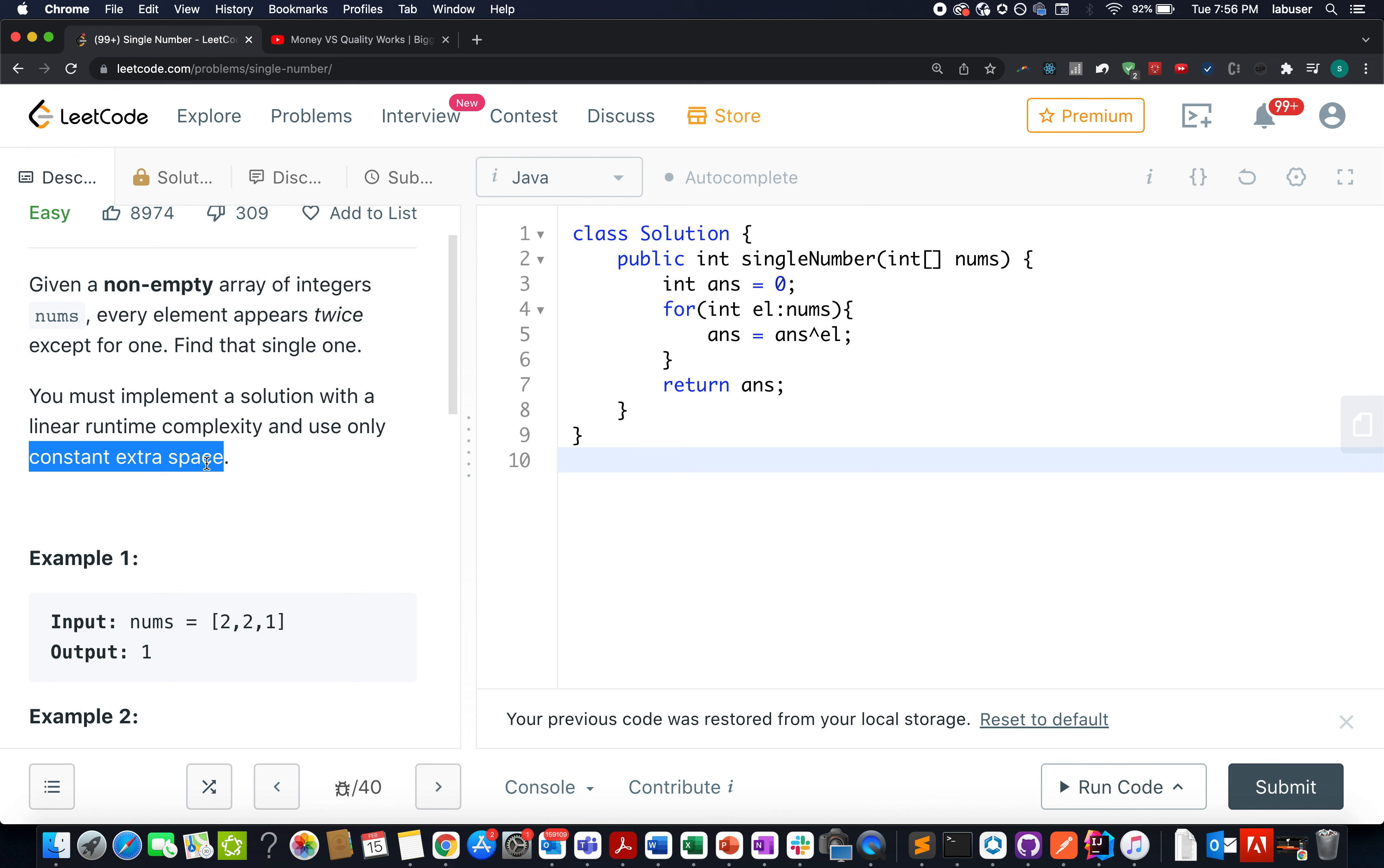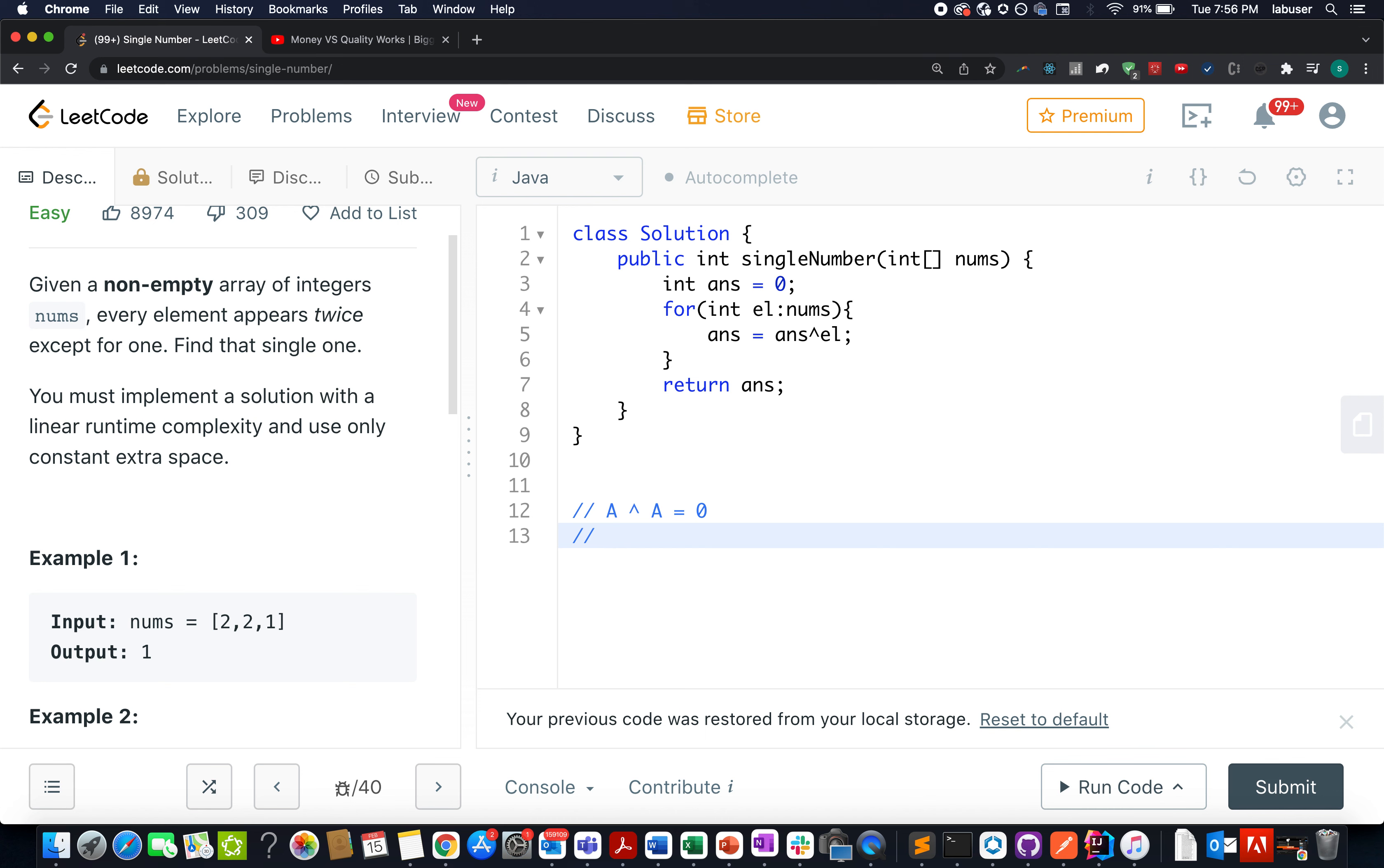XORing will be the most appropriate solution for it. Why I am saying this? Because when you perform XOR of any element with itself, what do you get? You get a 0. And when you perform the XOR operation of 0 with any other element, what do you get? You get that element itself.